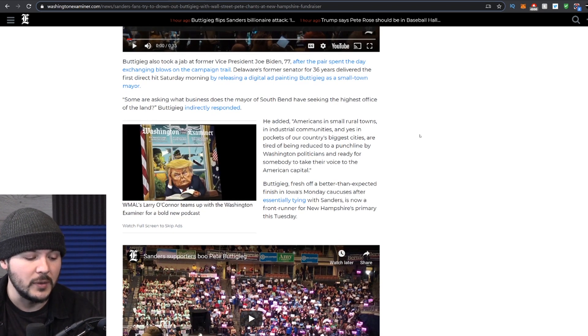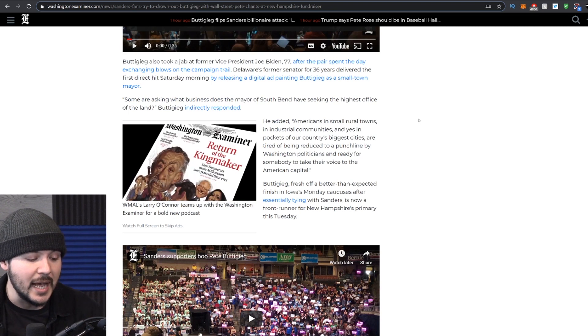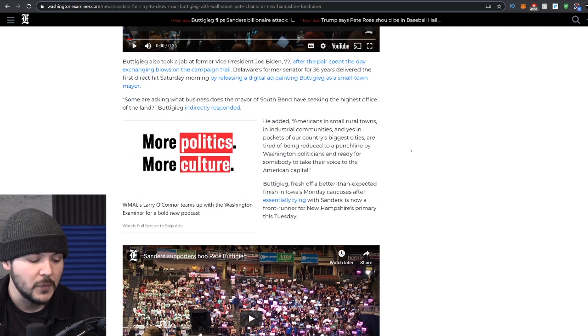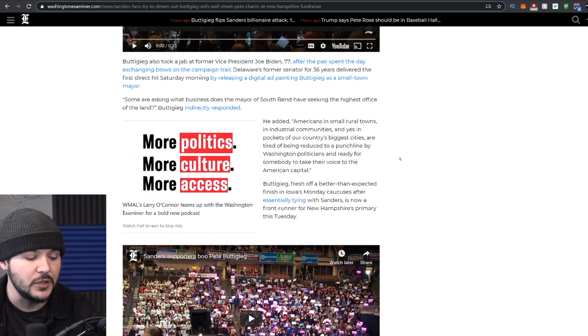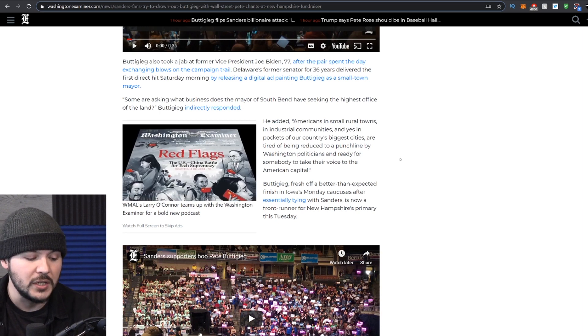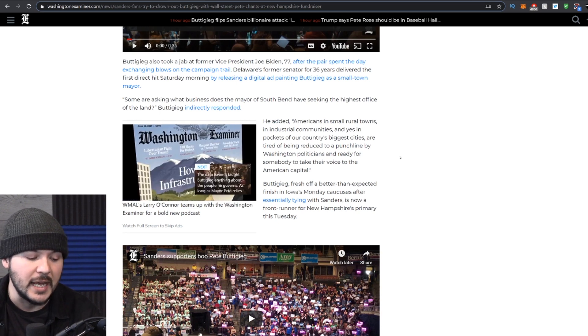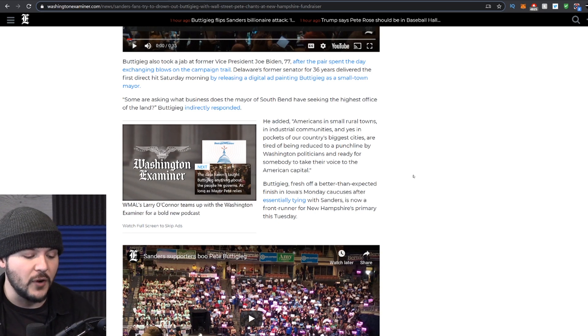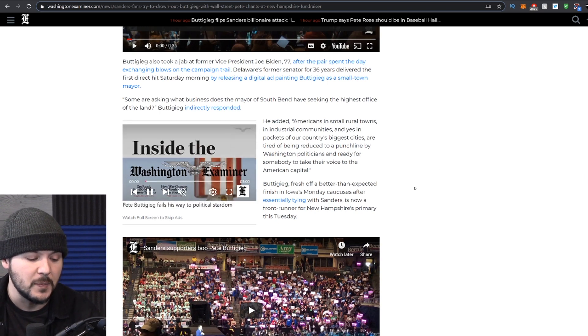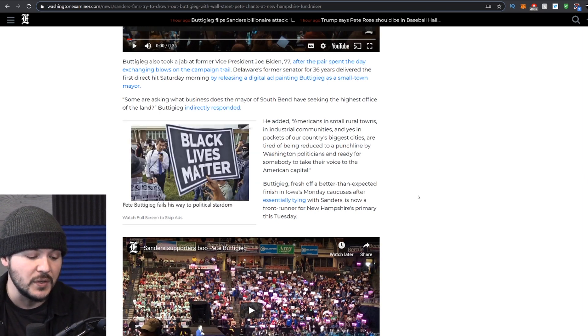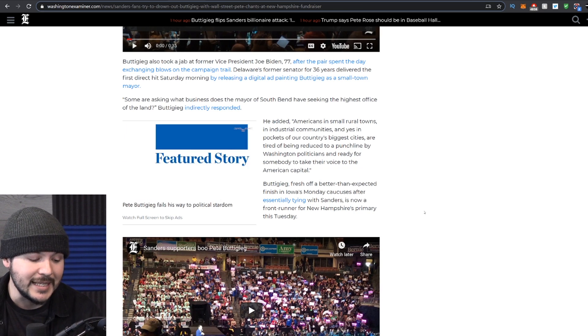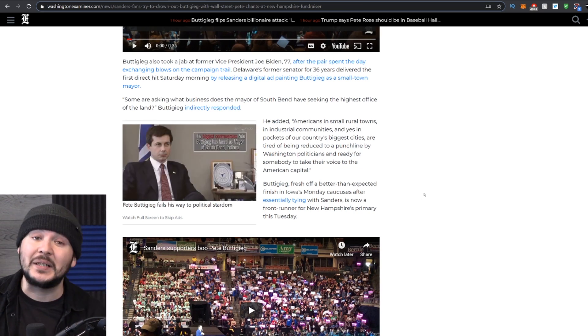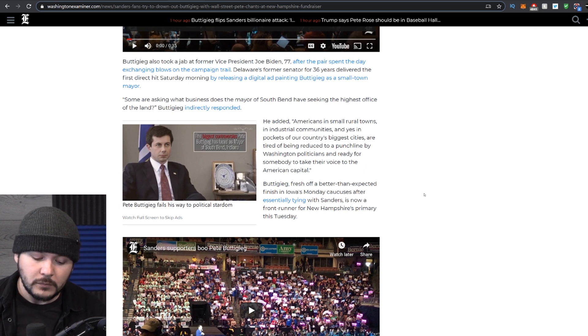He added, Americans in small rural towns and industrial communities, and yes, in pockets of our country's biggest cities are tired of being reduced to a punchline by Washington politicians and ready for someone to take their voice to the American capital. Buttigieg fresh off a better than expected finish in Iowa's Monday caucuses after essentially tying with Sanders is now a front runner for the New Hampshire's primary this Tuesday. I don't believe it, but sure.